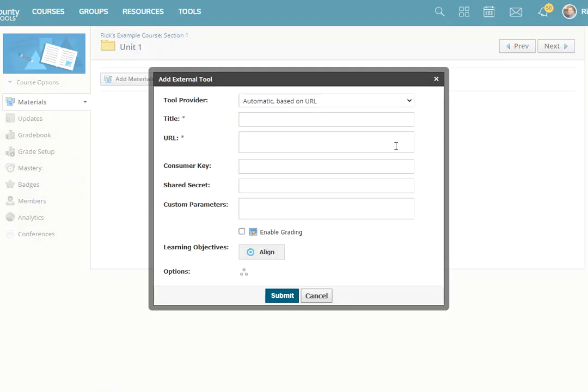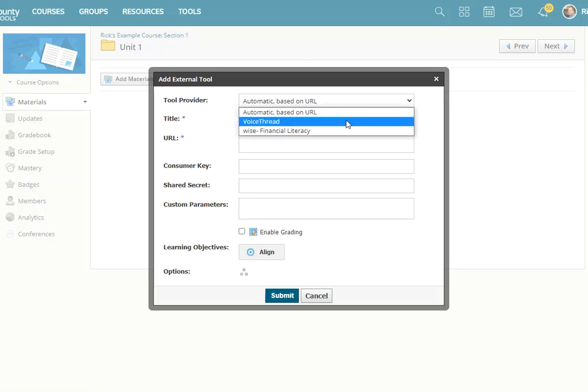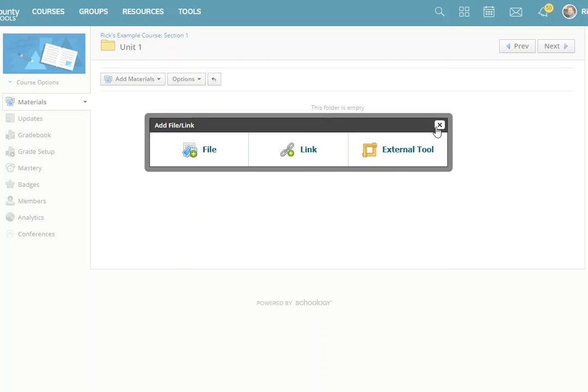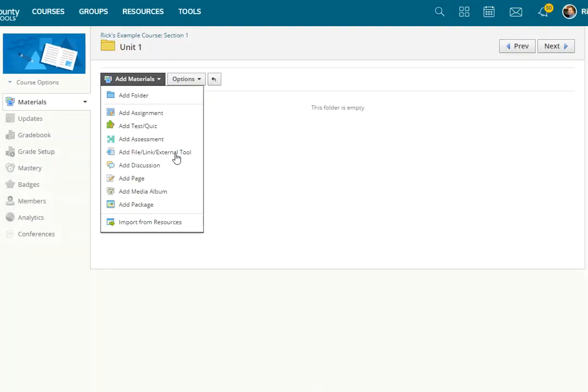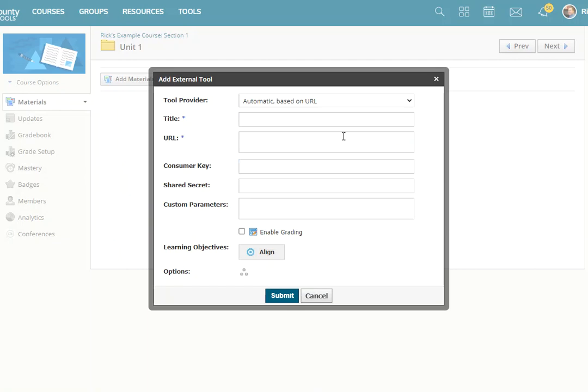And then from the Tool Provider drop-down, I'm going to select VoiceThread. Okay, where that was again, from Add Materials, External Tool, External Tool, VoiceThread.